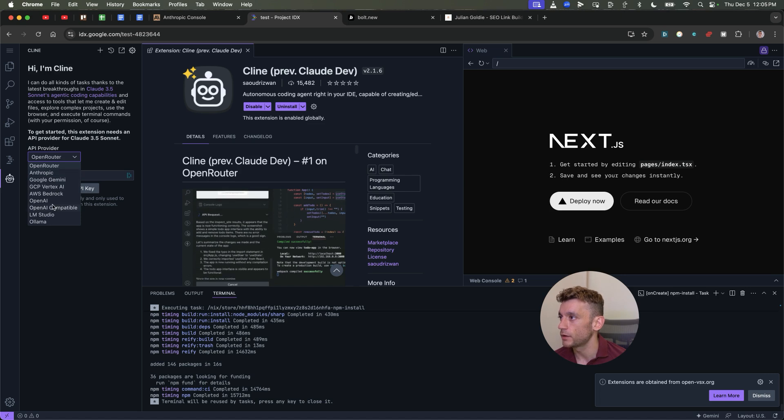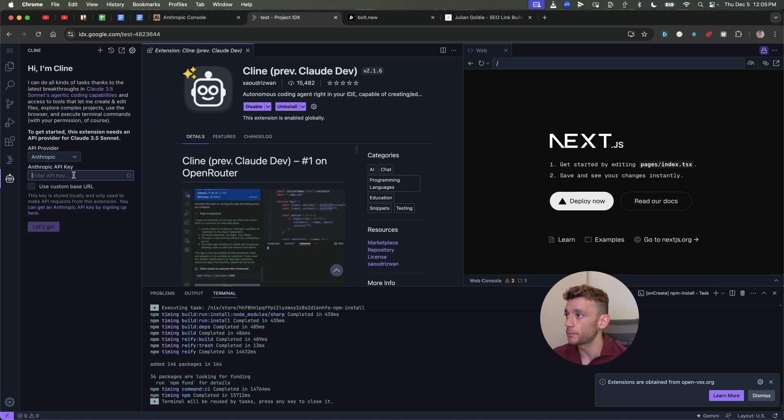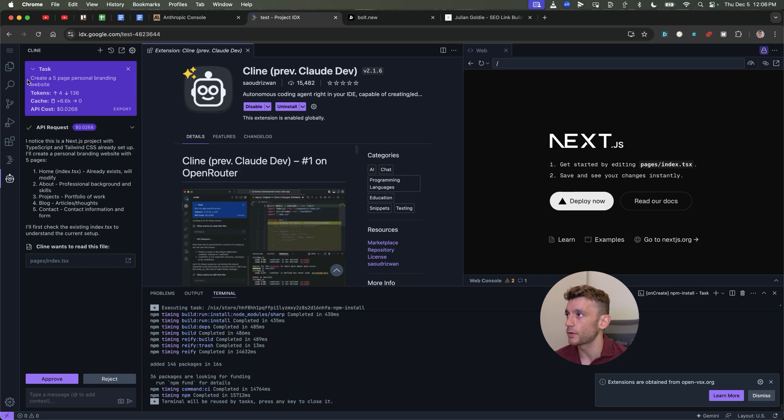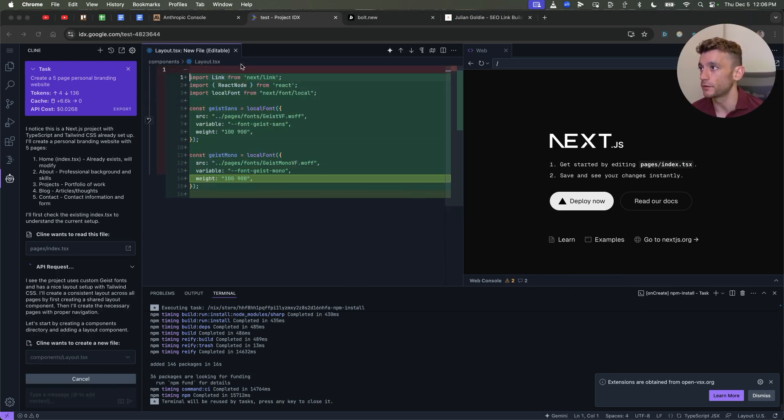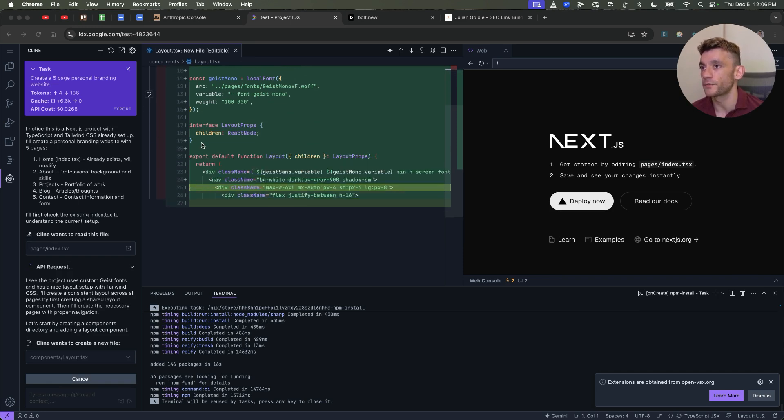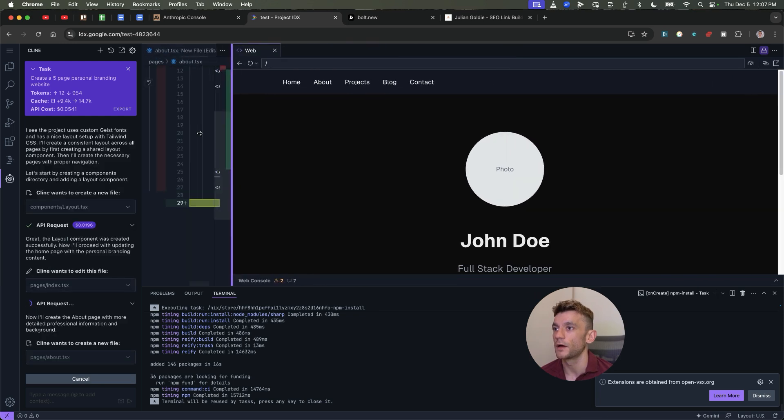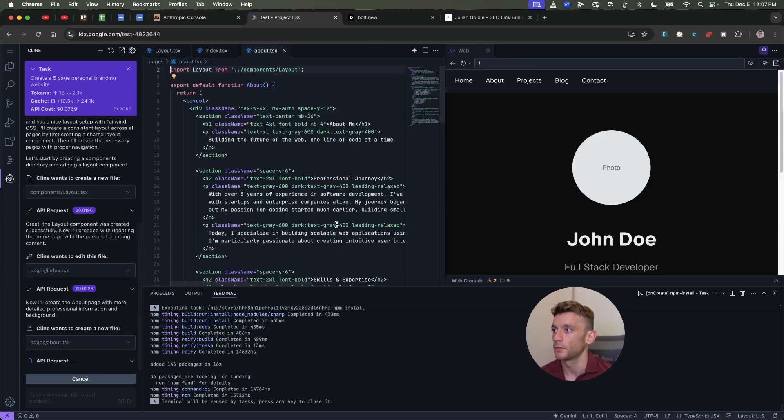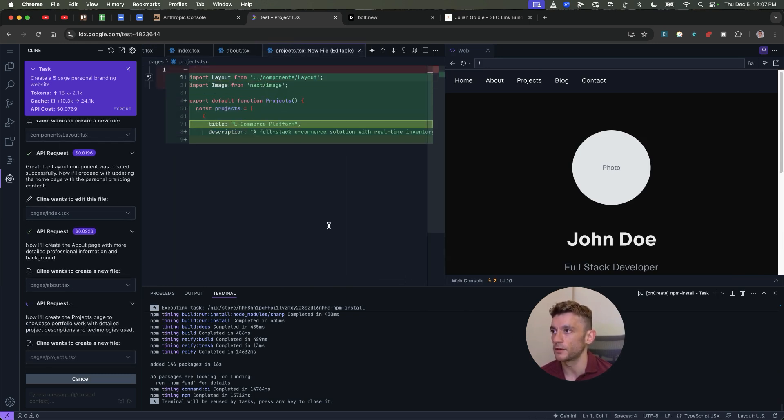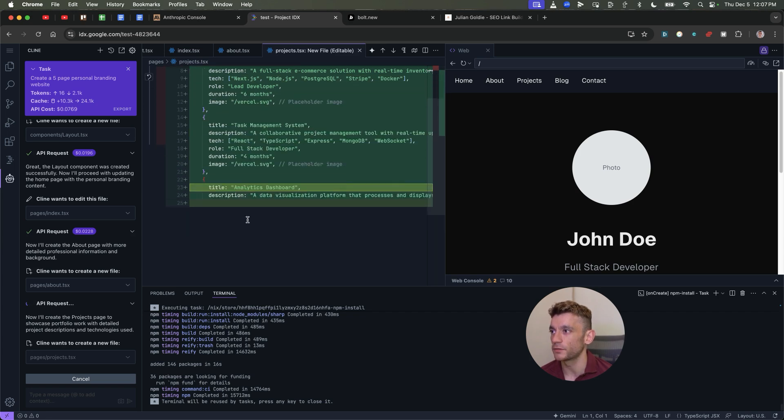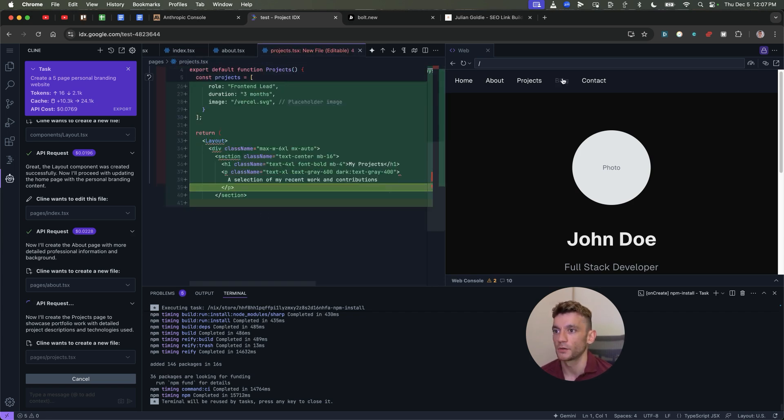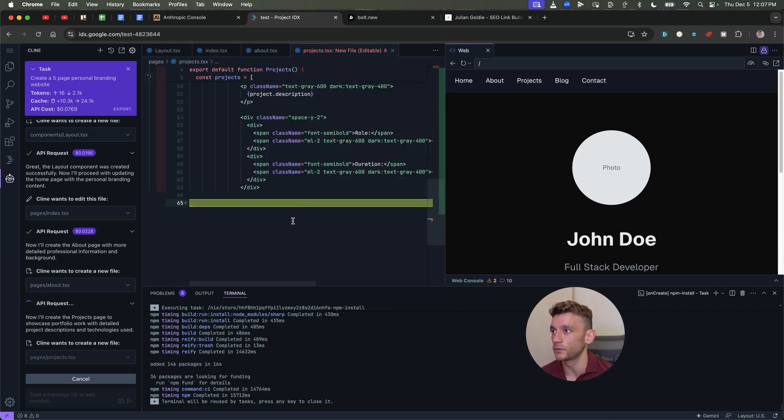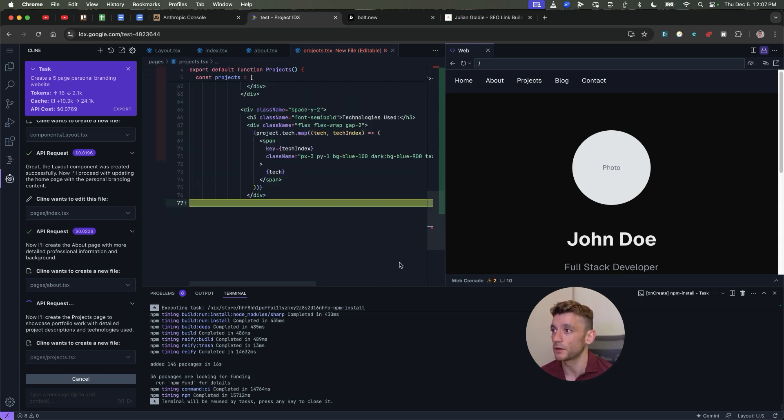You seem to have to install Klein each time you set up a new project, but it just takes a couple of seconds. And there we have Klein ready to go. And again, this is a Next.js project. We'll go inside the selection for the API, select Anthropic, plug in the API key here, hit let's go. And then we'll just test it out. So I said create a five page personal branding website and you've got the preview in the top right. So you've got your project files here, the chat over here, and then the preview in the top right.